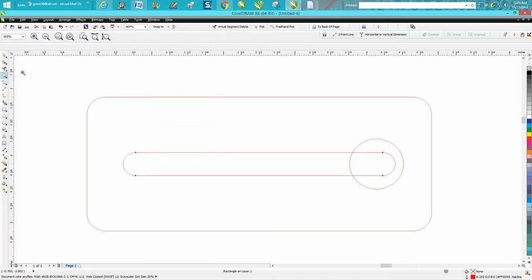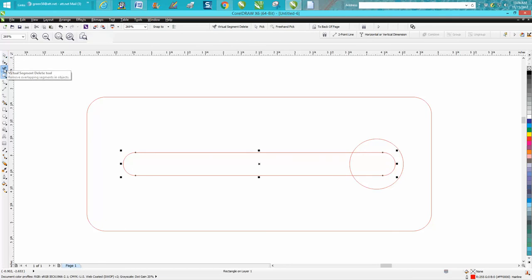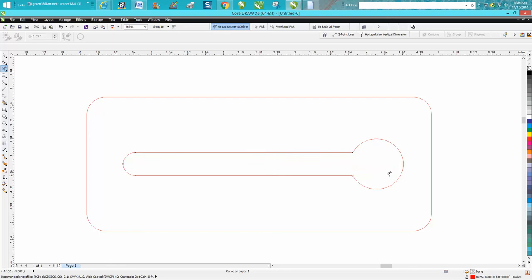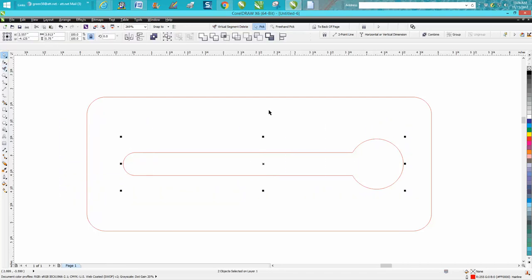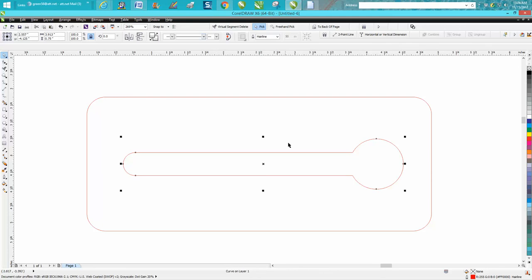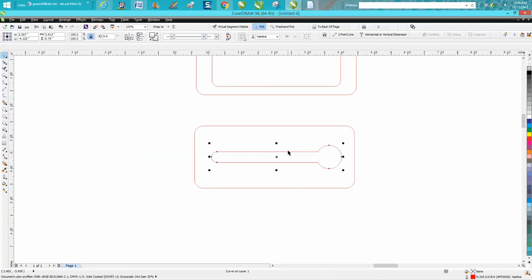Then just take your virtual segment delete key and delete these lines. I would also take this and lasso it and weld it. Now this is all one piece that would be really strong.